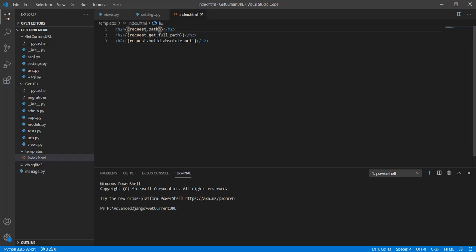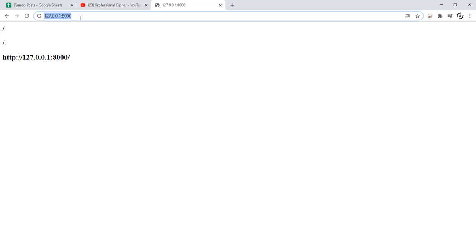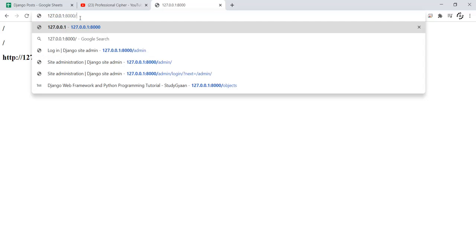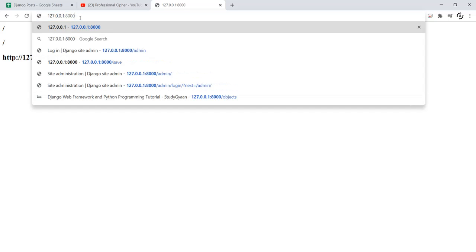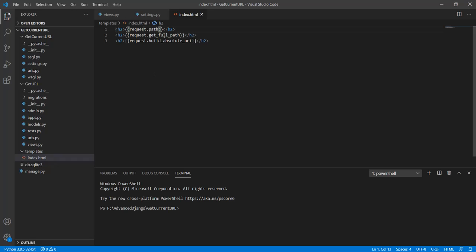The request.path method will give us the current working directory or URL. Whereas if we use the full path, we will also get all the variables that we pass via GET request.